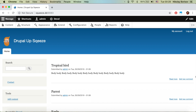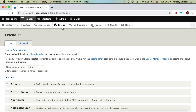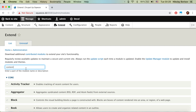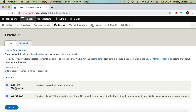Here we have a Drupal instance installed. Let's jump to Extend — those two modules are coming from core, so we just search for 'workflows' and for 'content moderation', and we click on Install.